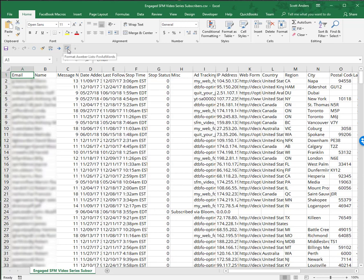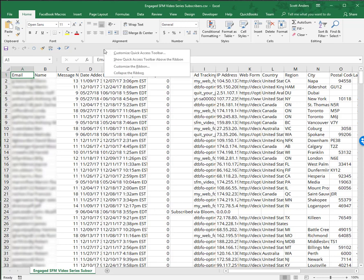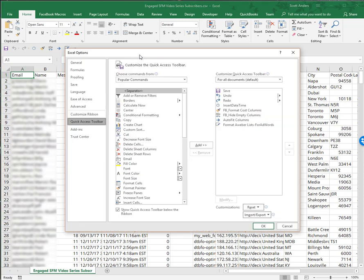Right here is our format AWeber lists for AdWords launch button. I'm going to right-click here on the quick access toolbar and go to customize quick access toolbar.